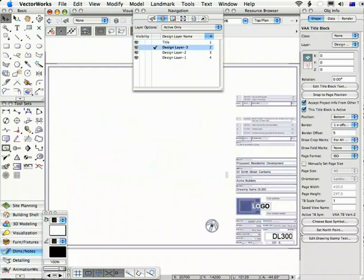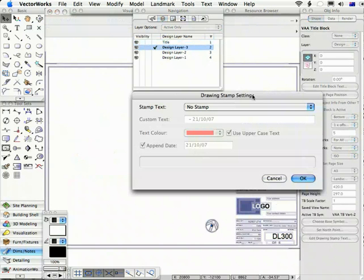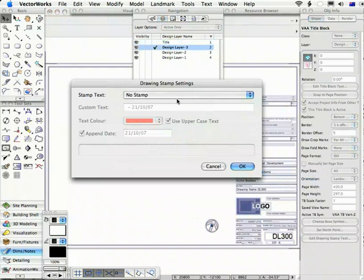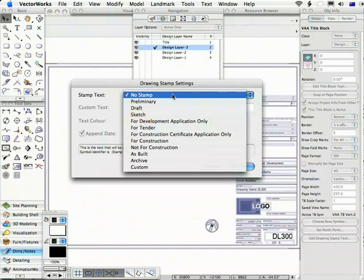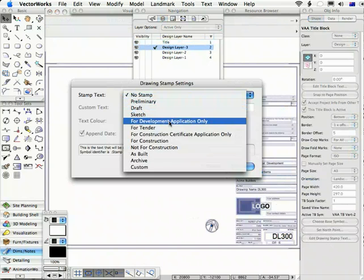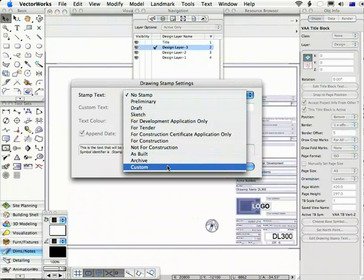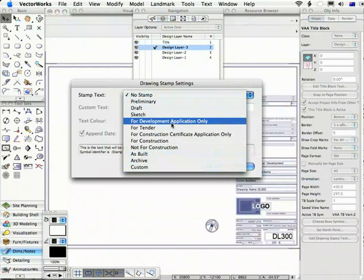You can turn on a drawing stamp for an individual title block by clicking the Edit Drawing Stamp Text button, choosing the text that you want, and if it's custom text, choose custom and you can enter the text that you want.